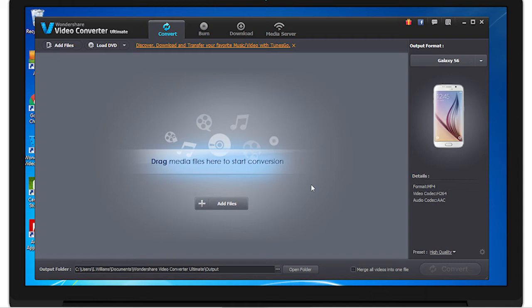So to make it simple, the more times you compress a file, the more the quality will drop. But if you only do it once, you won't really notice a difference, and that's what we'll be doing today.